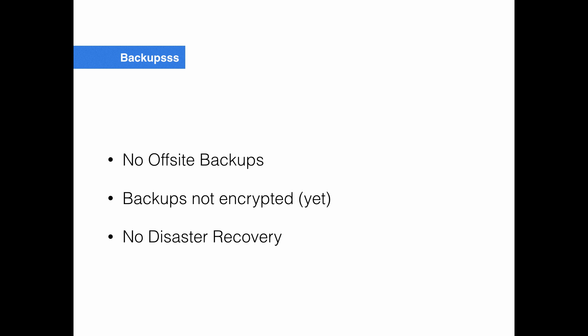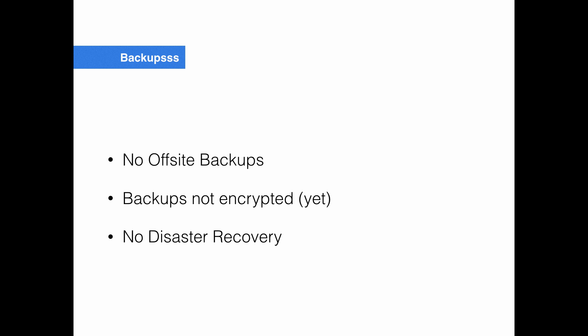Some things we don't do for our backups. We don't have offsite backups. So if Rackspace goes down or they delete our account or something like that, we're screwed. That's something I should work on. Our backups aren't encrypted. Thankfully, we don't store any personally identifiable information. But if you do or even if you don't, it might be something you want to look into. And then finally, we don't really have a disaster recovery plan at the moment. If for whatever reason there's a gigantic meteor that hits the data center we're located in, kind of screwed. Something that is related to having offsite backups and that sort of thing.